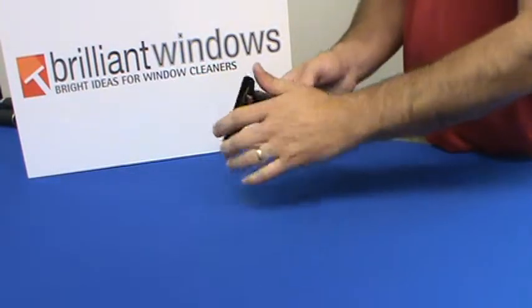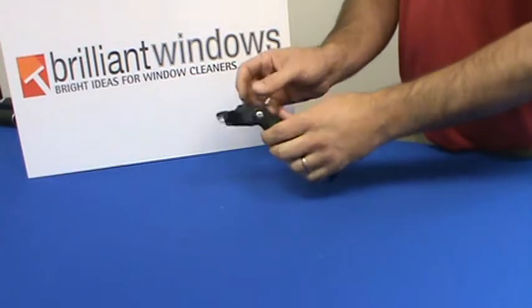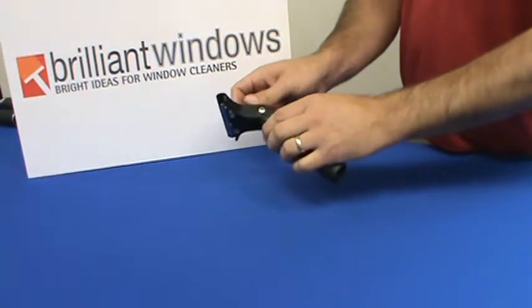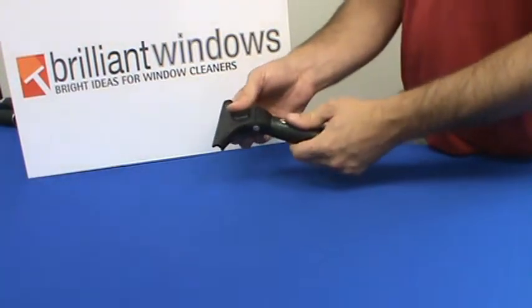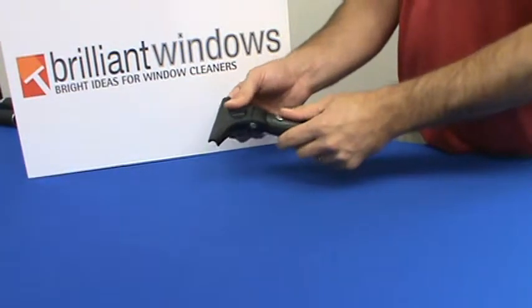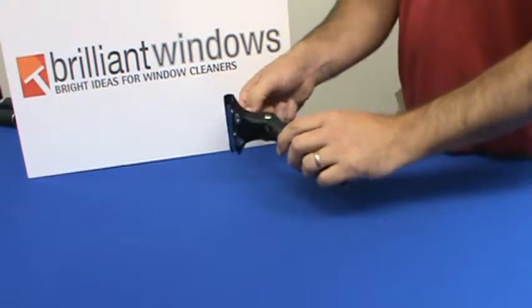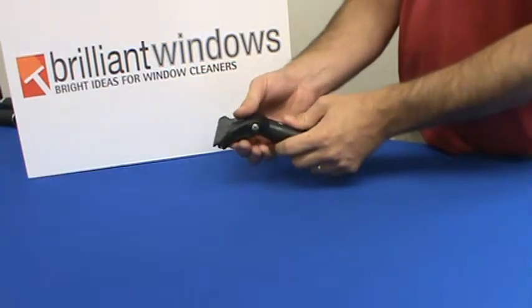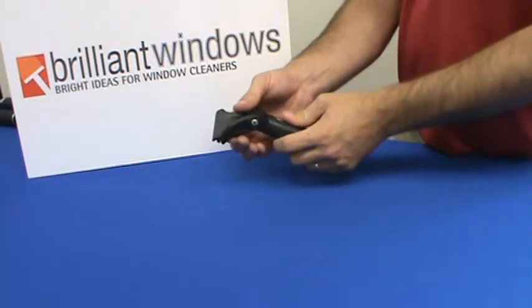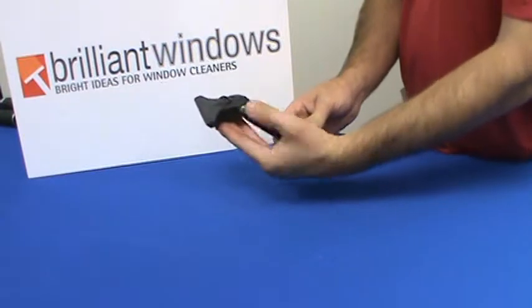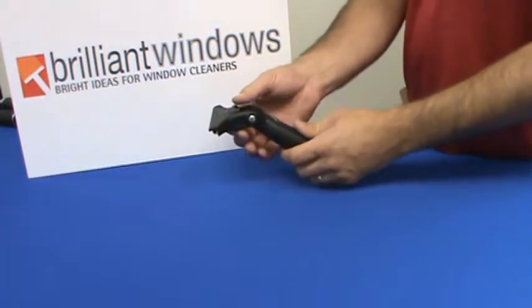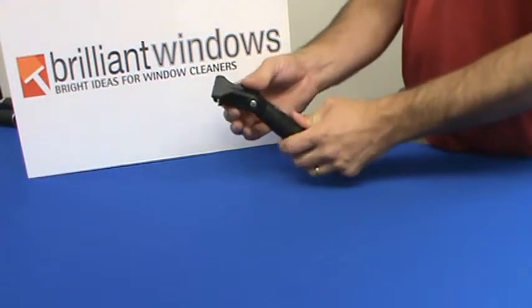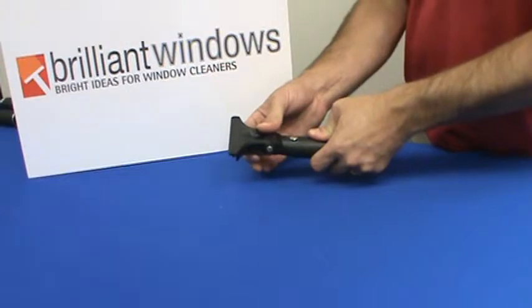When used in its natural squeegee position, the tension can also be adjusted on the spring that's at the joint. The tighter you make it, the more difficult it is for it to adjust. This will allow you to close out windows, especially on a pole, all the way to the bottom by having added resistance.